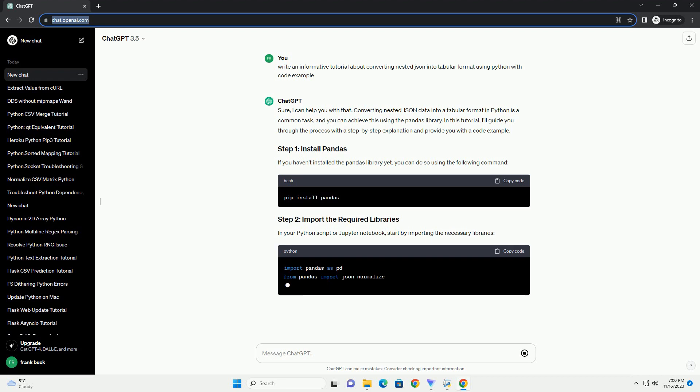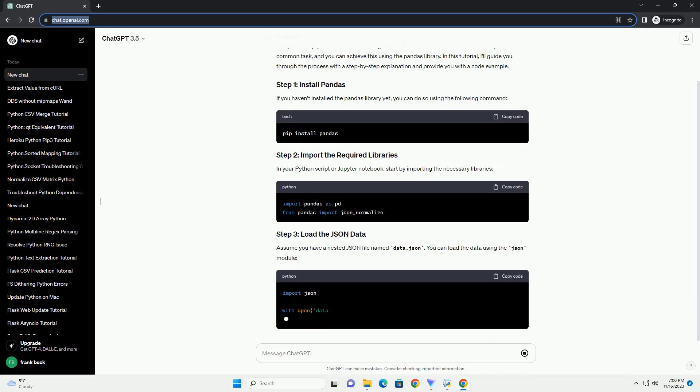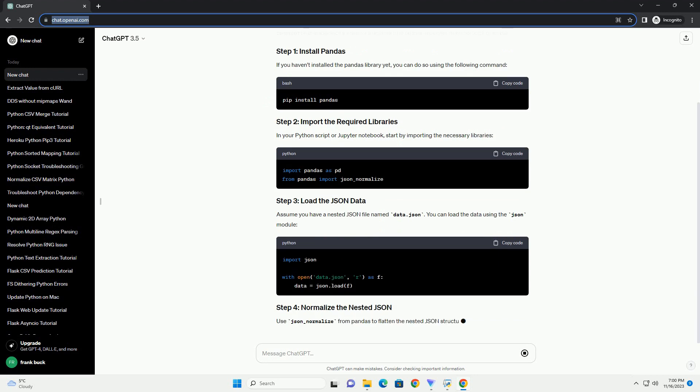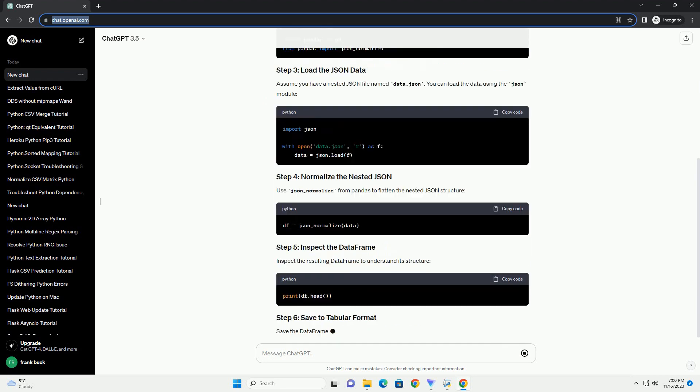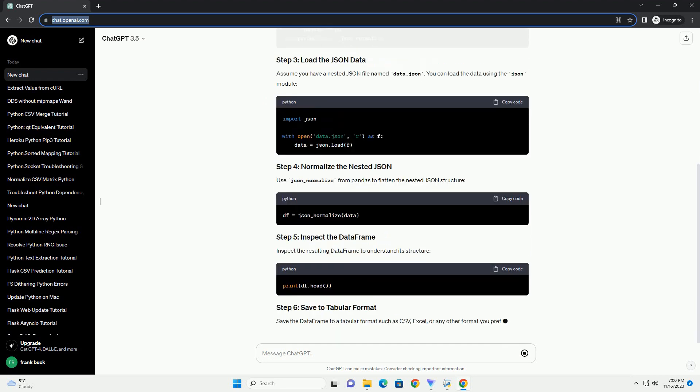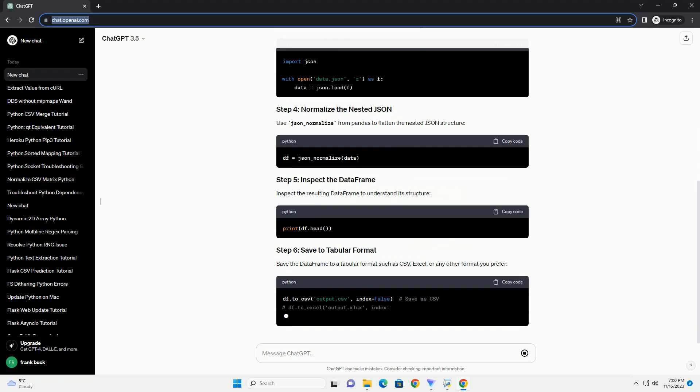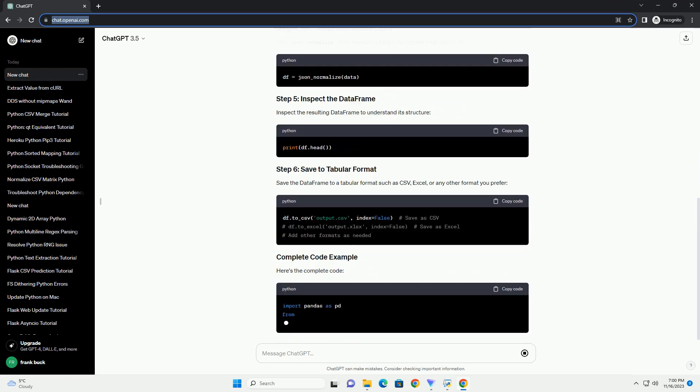and you can achieve this using the pandas library. In this tutorial, I'll guide you through the process with a step-by-step explanation and provide you with a code example. If you haven't installed the pandas library yet, you can do so using the following command.